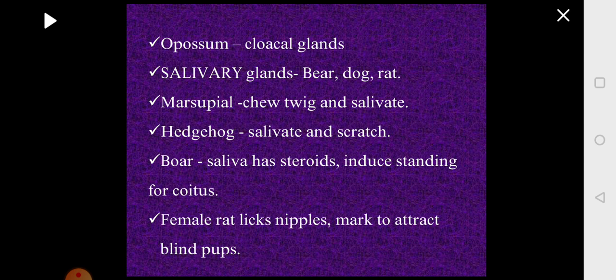Boar saliva contains steroids which induce mating. When they mate, the female adopts a standing posture, and to induce this posture a steroidal pheromone is secreted. The female rat will lick its nipple and releases a pheromone that attracts the pups, which are blind.